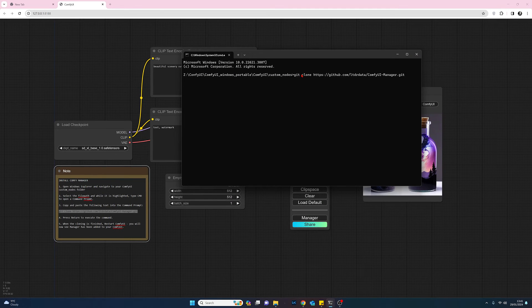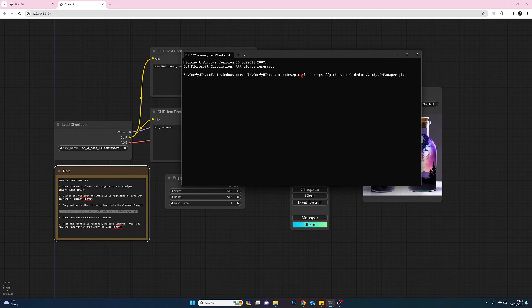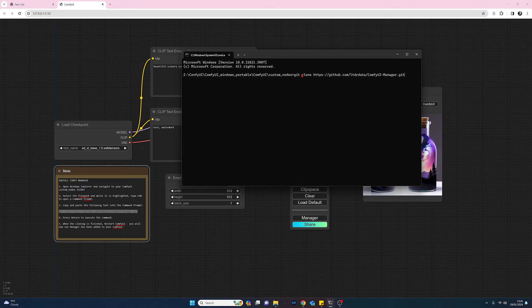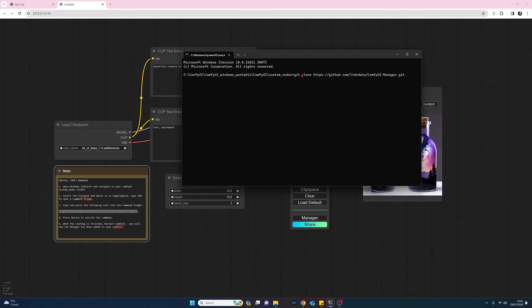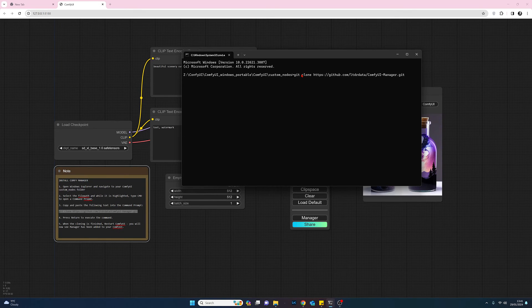And then just right click and then that will paste it in. And then all you need to do is press return. I've already got manager installed so I'm not going to do that, but once you press return it will then install manager into your Comfy user interface.